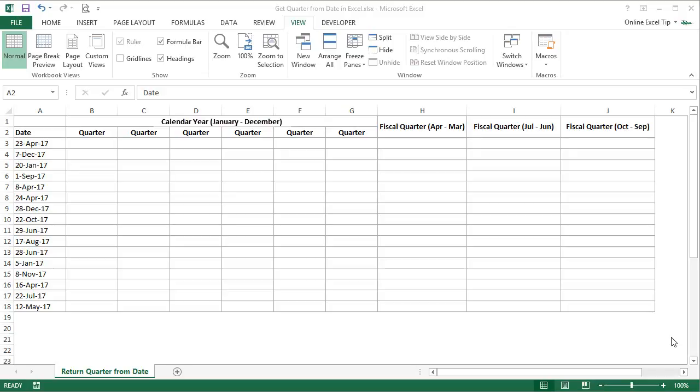Hello and welcome to the Online Excel Tip YouTube channel. I am Anil Davan and in this video tutorial, I will show you how to get the quarter from a date in Excel with different ways. You can download this Excel file from the link given in the description box, and if you like this tutorial, please subscribe to my channel and get regular updates.